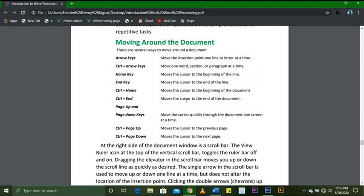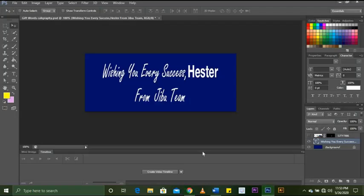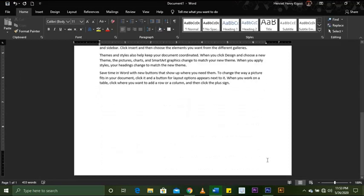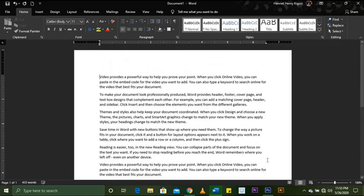Ctrl+Home moves the cursor to the beginning of the document. You can see when I press Ctrl+Home it goes to the very beginning. Ctrl+End moves all the way to the end of the document. Ctrl+Home takes you back to the beginning of the document.